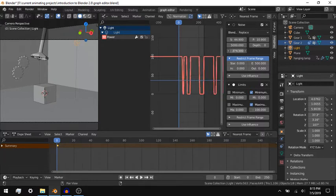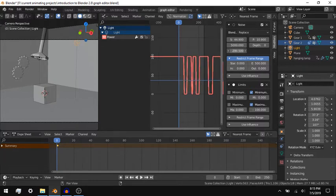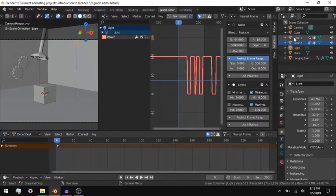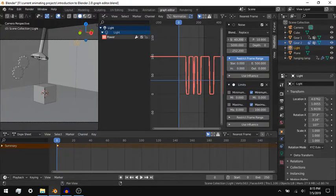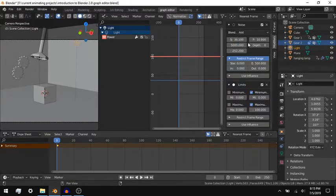You can have the modifier replace the values for the property, or you can have the modifier add, subtract, or multiply them.